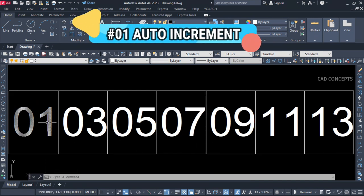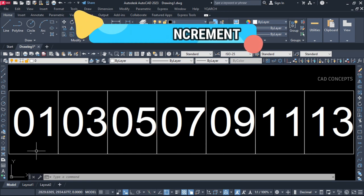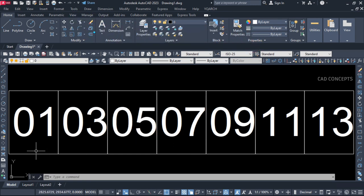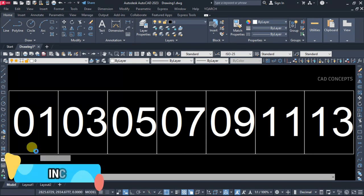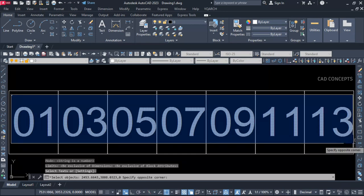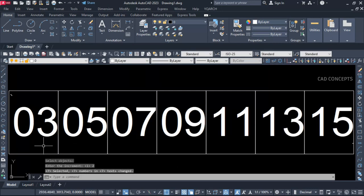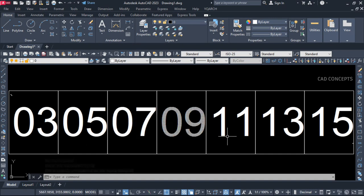Number 1: Autoincrement. These numbers we have — I want to add a step increment entirely in one time. Use the INC command, simply select all, and enter. Let the increment number be 2. Before it was 1, now 3; 3 to 5, 5 to 7, 7 to 9. You can add step increment.